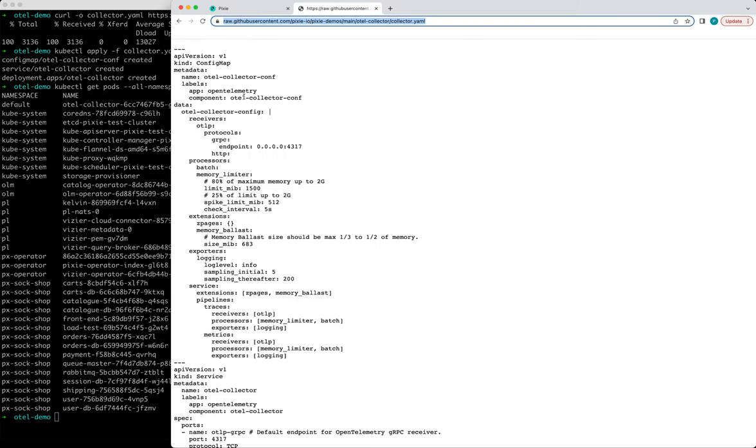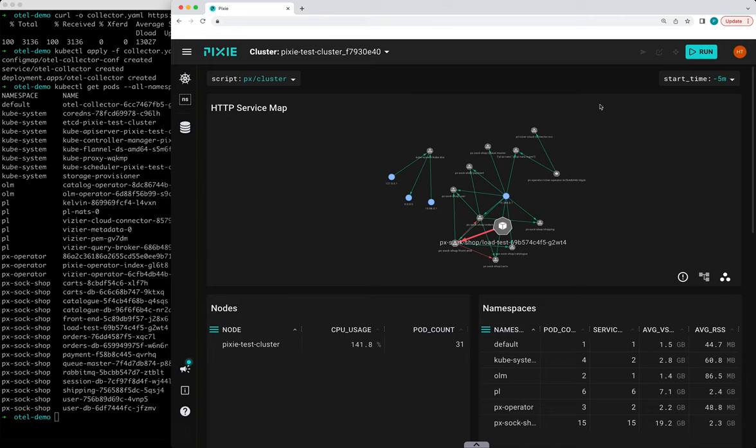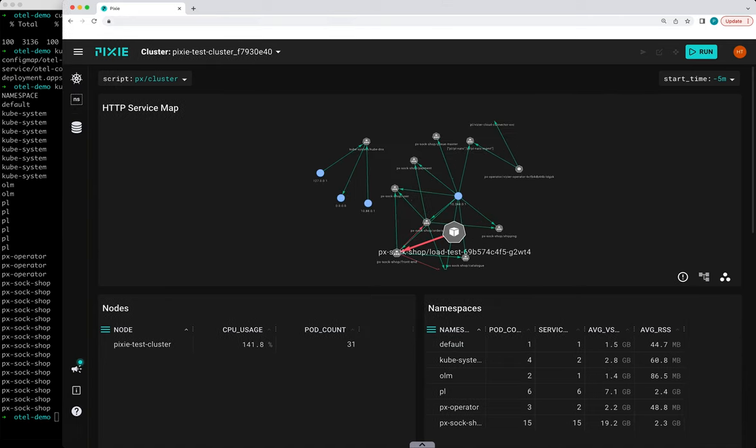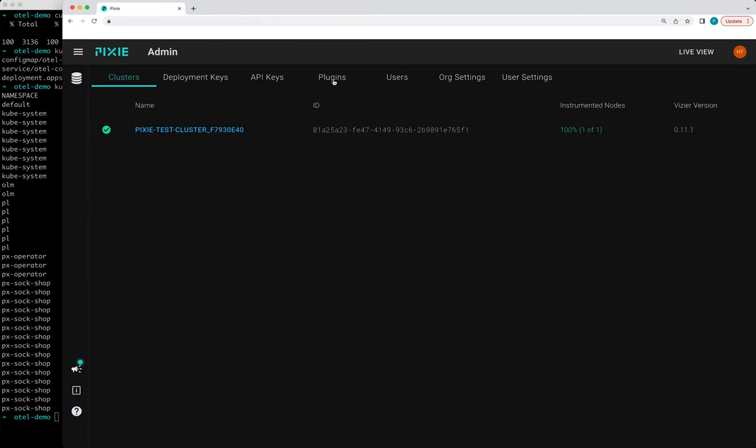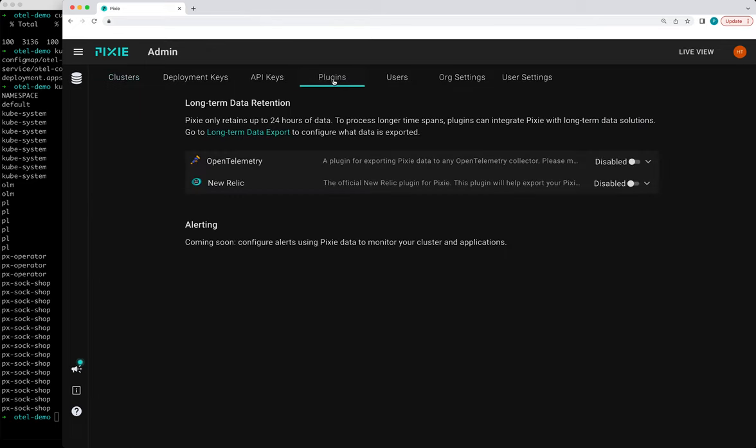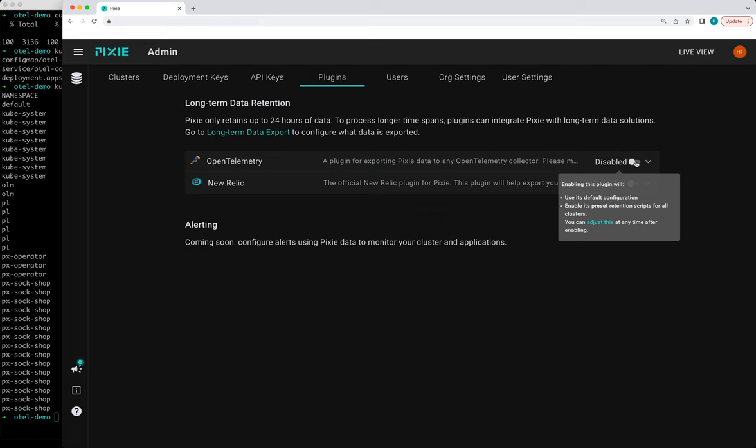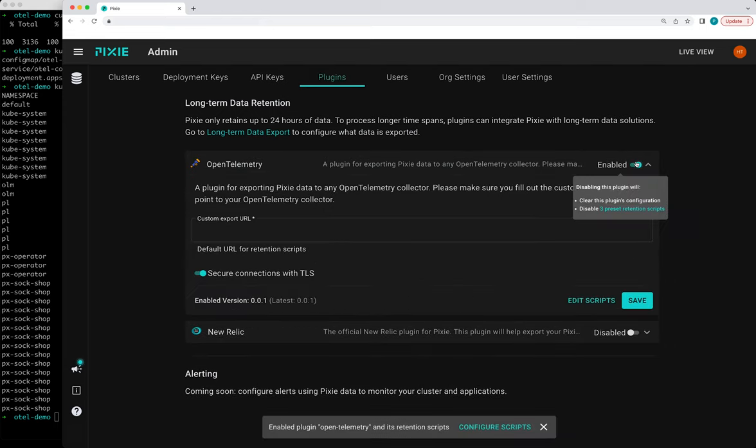And to set up our plugin, we're going to go back to Pixie's live UI and go to the top right hand corner to the admin page. On this page, we're going to quickly enable the OpenTelemetry plugin.